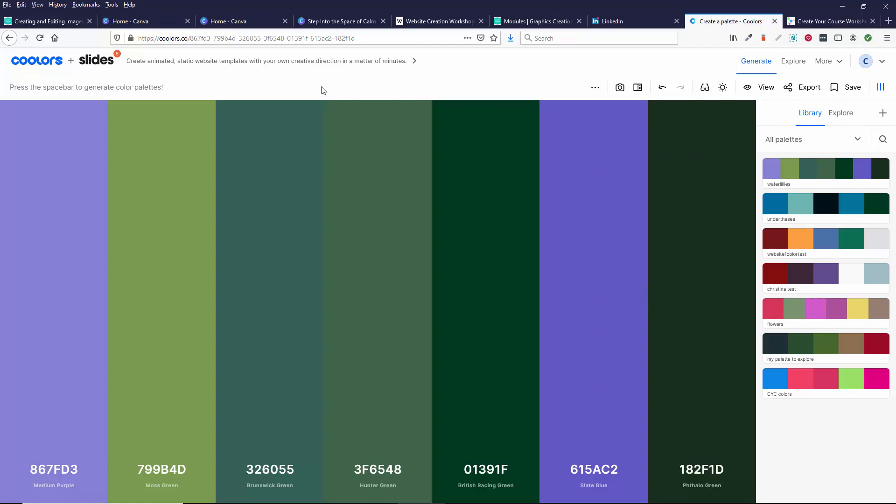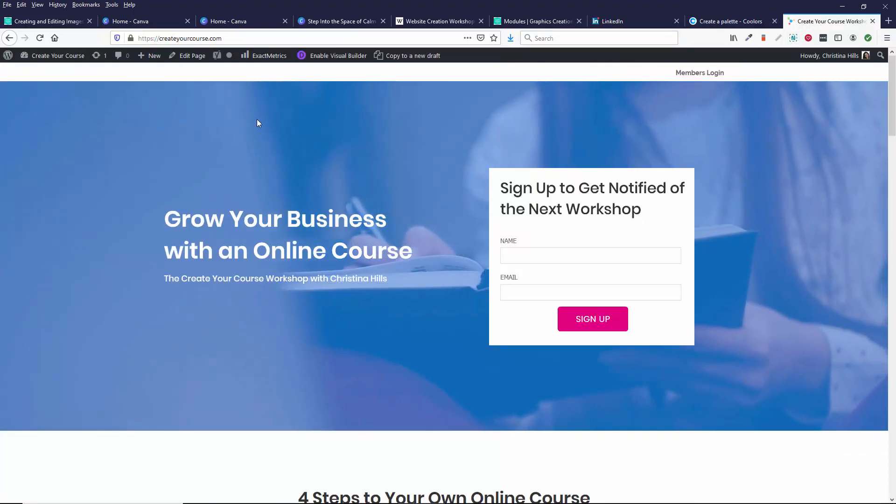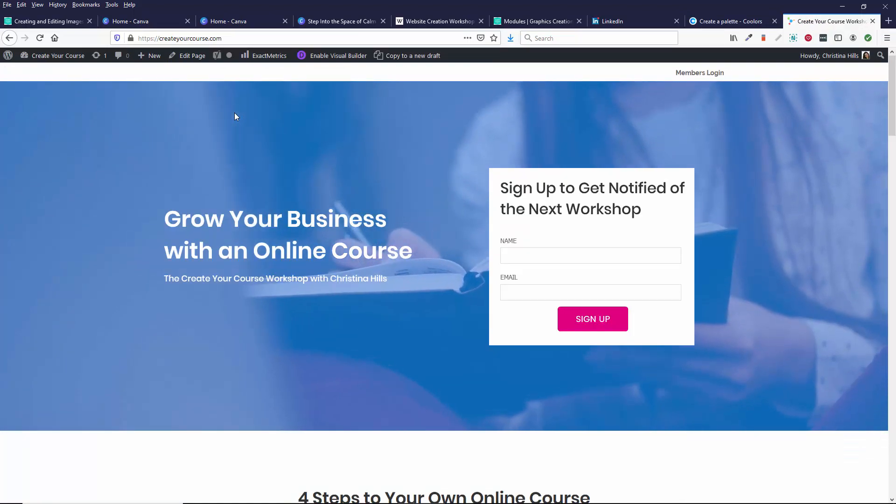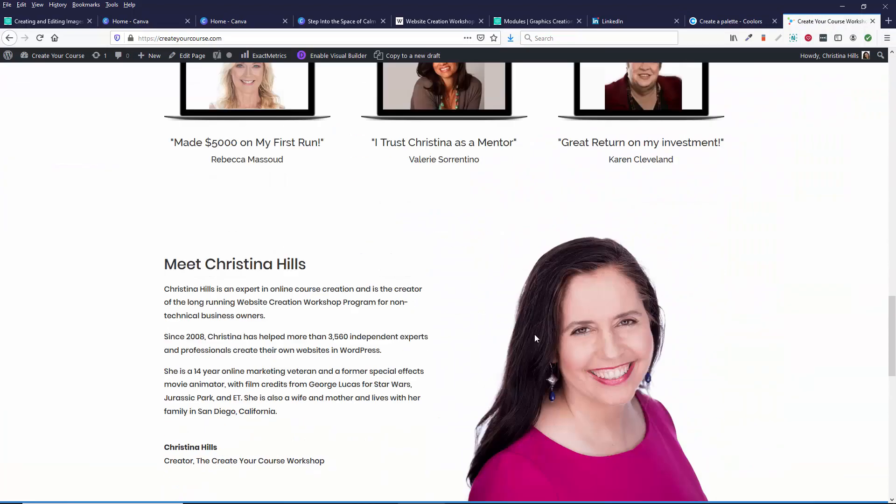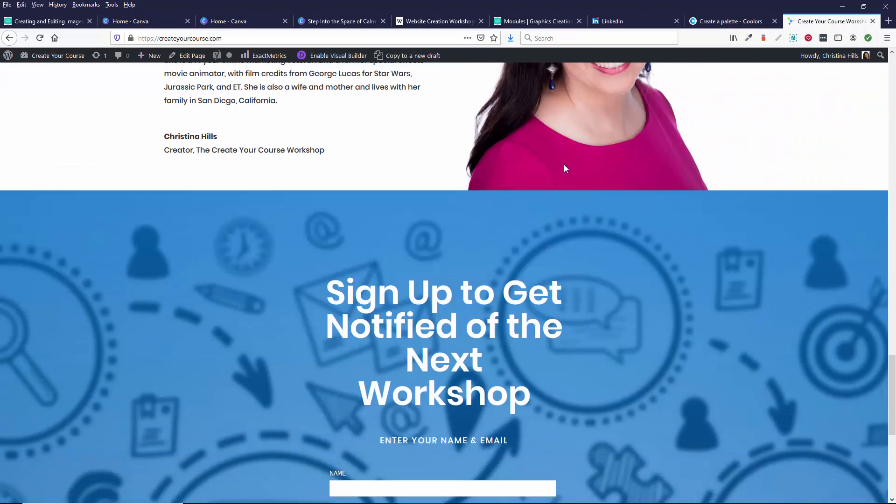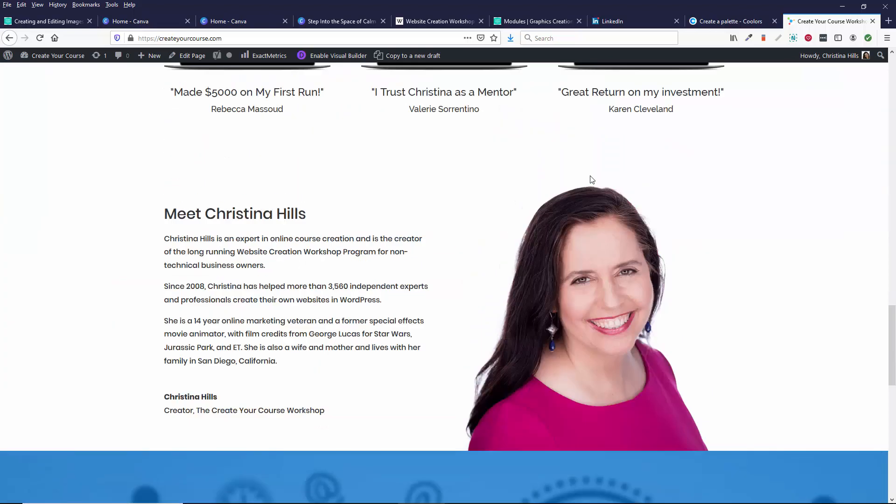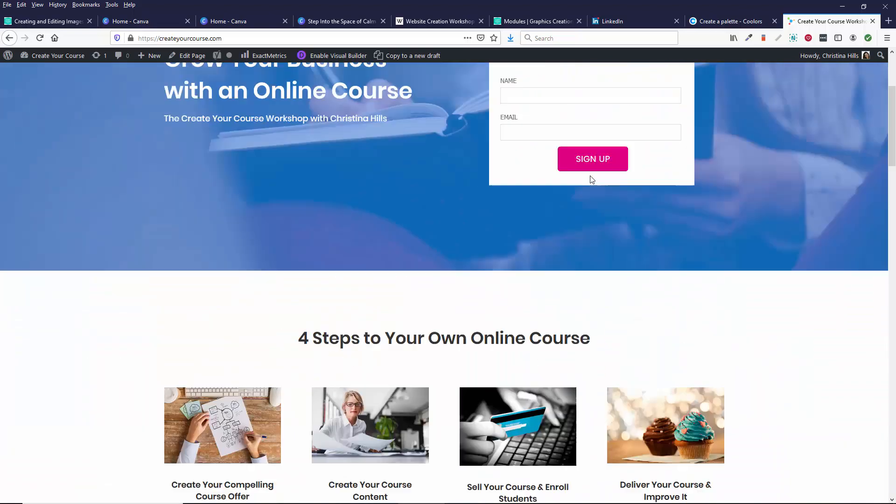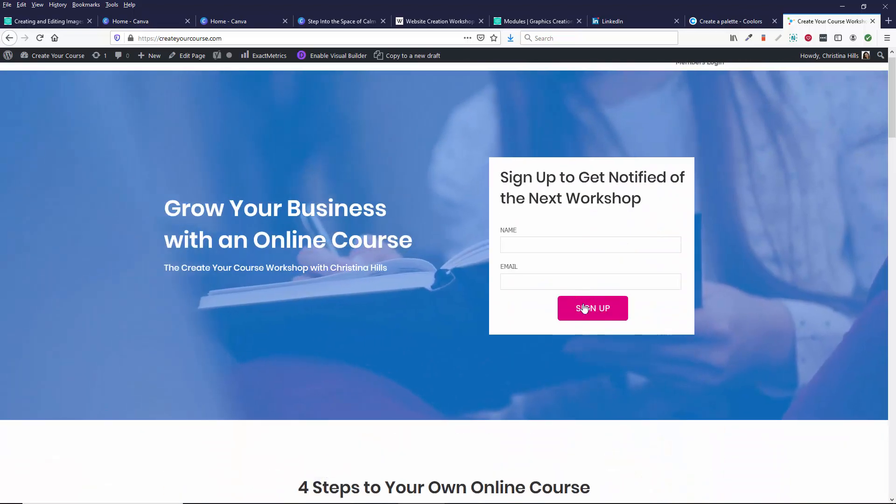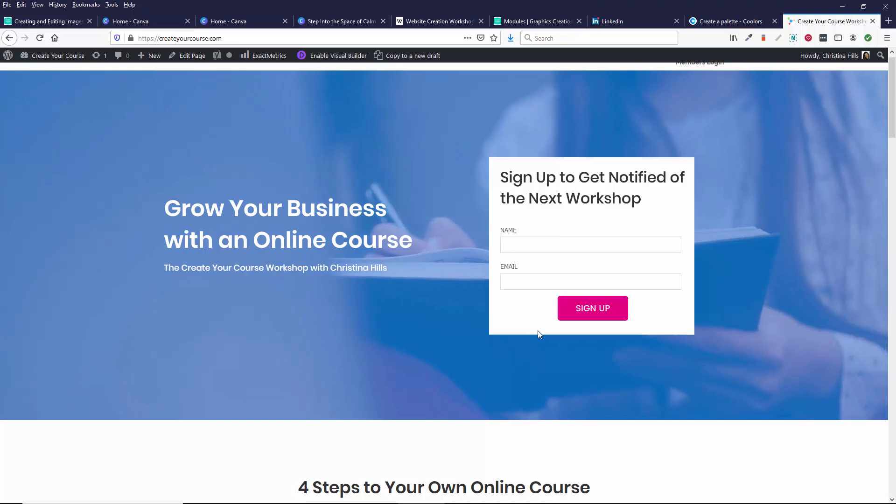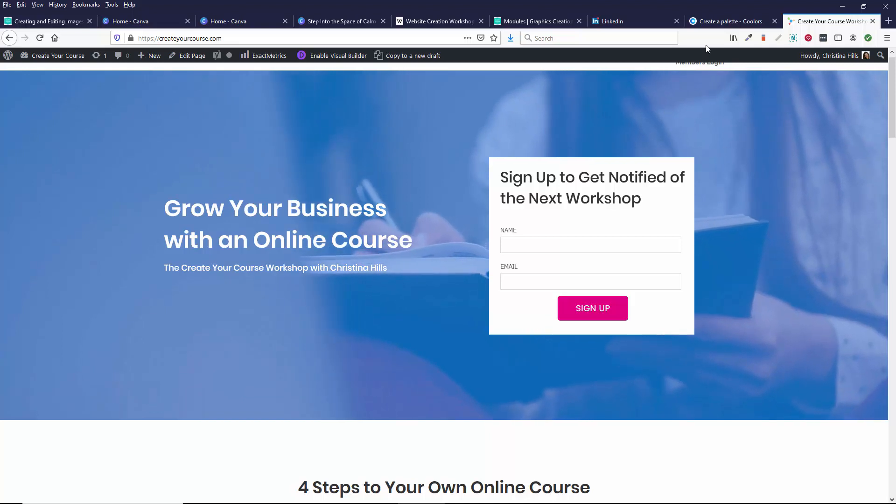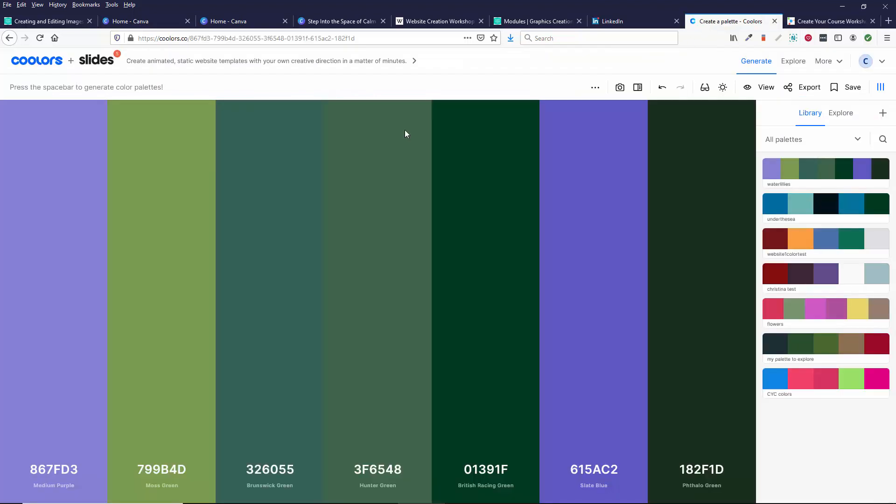And this is exactly the tool we used for the Create Your Course website to get this photo and then start playing with it, this pink, and then getting blues that we thought would go well. We let the software pick the colors for us.